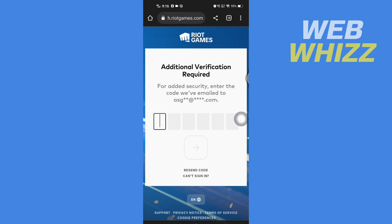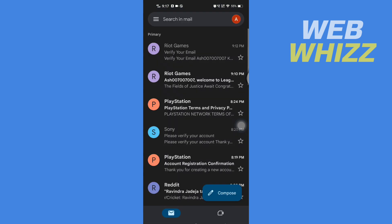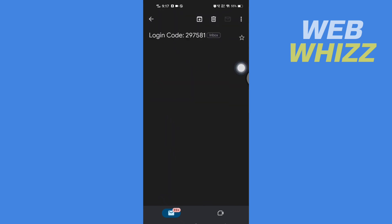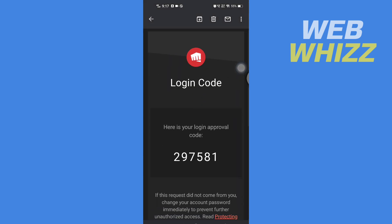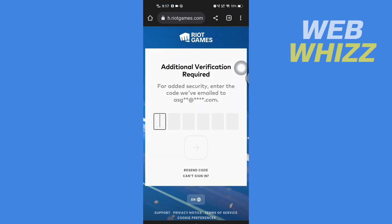If it asks you for additional verification, you have to enter your security code that will be sent to your email by League of Legends. Go to your email and you will receive an email with the login code. Open that email and copy that login code.